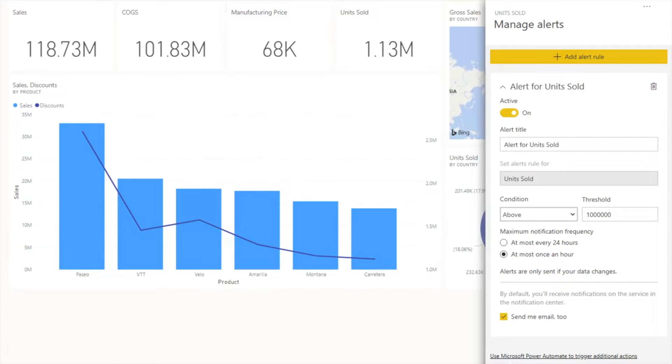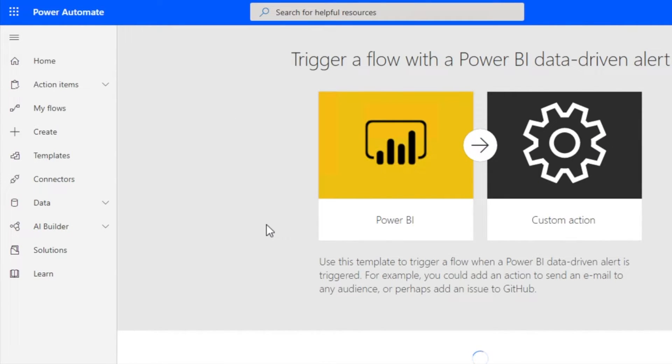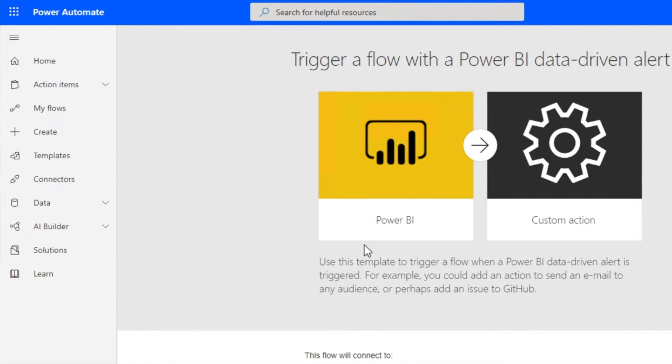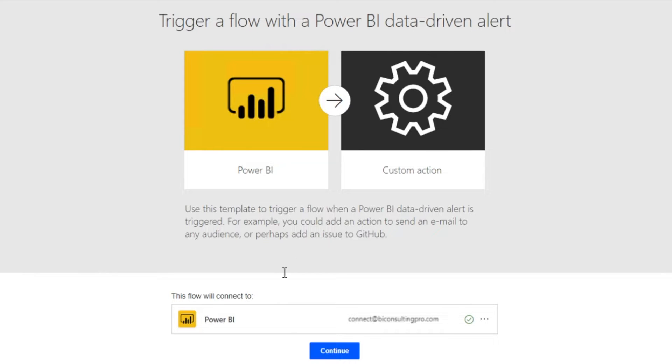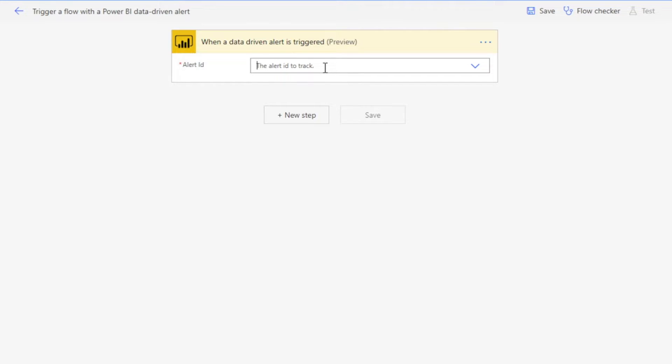I'll click 'use Microsoft Automate trigger action.' Once I come here, you can see 'Trigger a flow with a Power BI data-driven alert.' Once we have Power BI, we can have our custom actions. Please note that you have to sign in to your Power BI account. Click continue button. Now you can see that we have 'when a data-driven alert is triggered.' This is my trigger and I can select which alert I'm talking about.